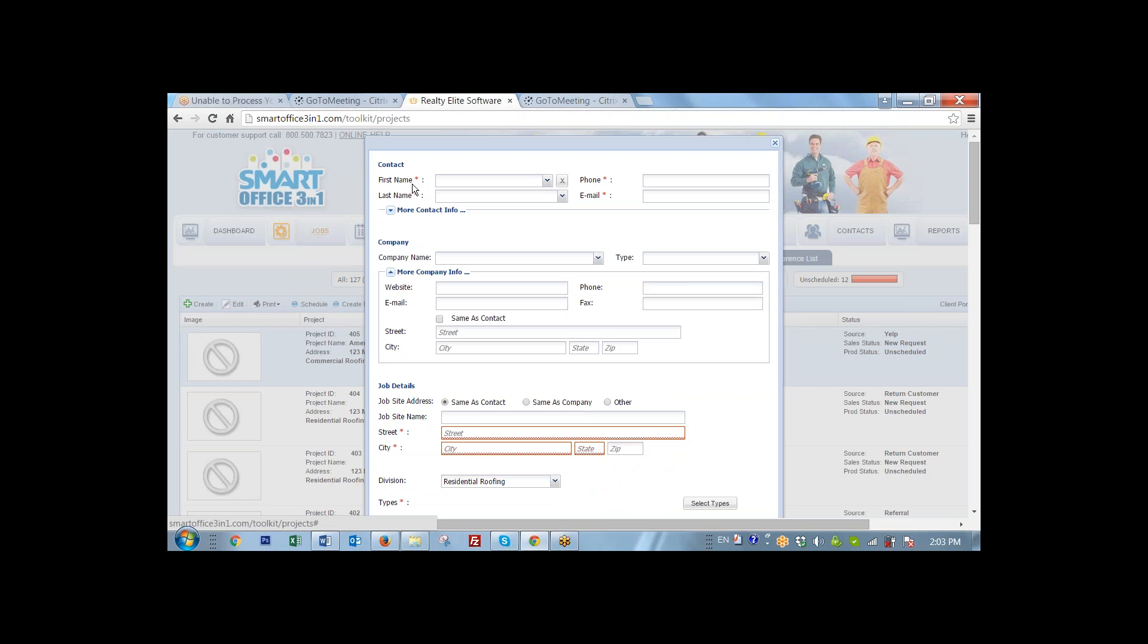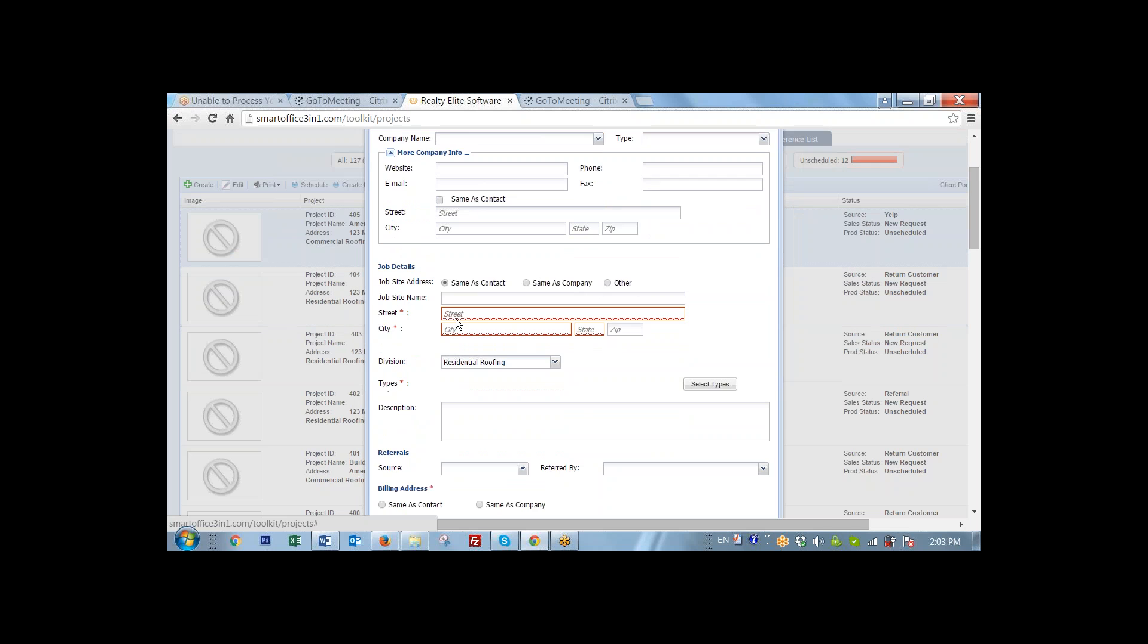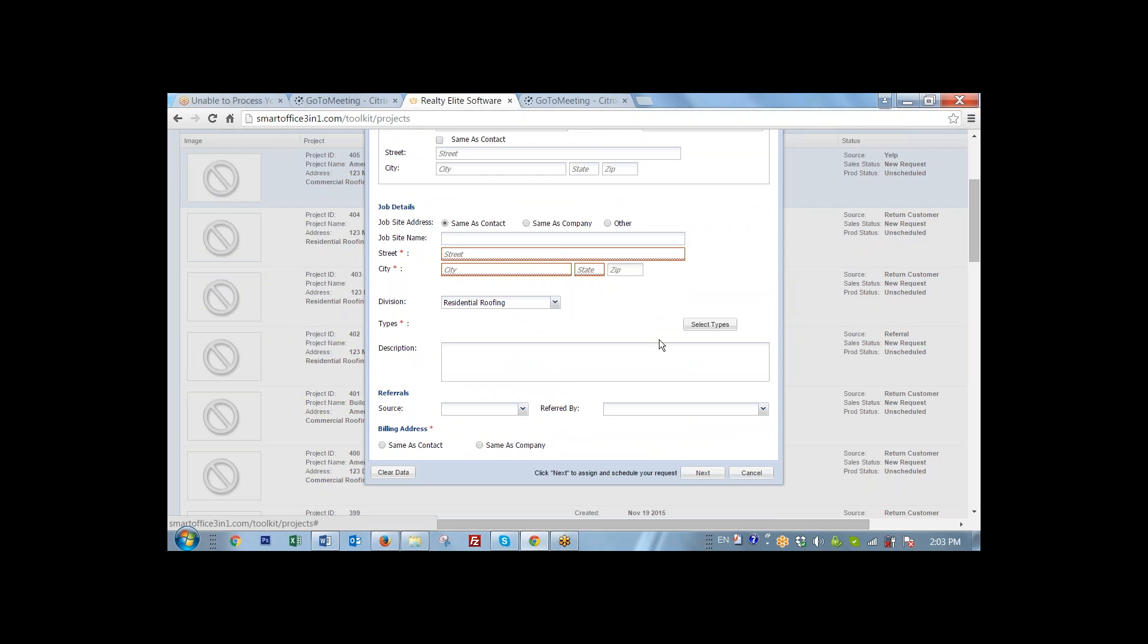So contact first name and last name is required. Contact information such as phone and email is required, as well as a job site address, type of job that is required, and who is responsible for the billing. That's all.